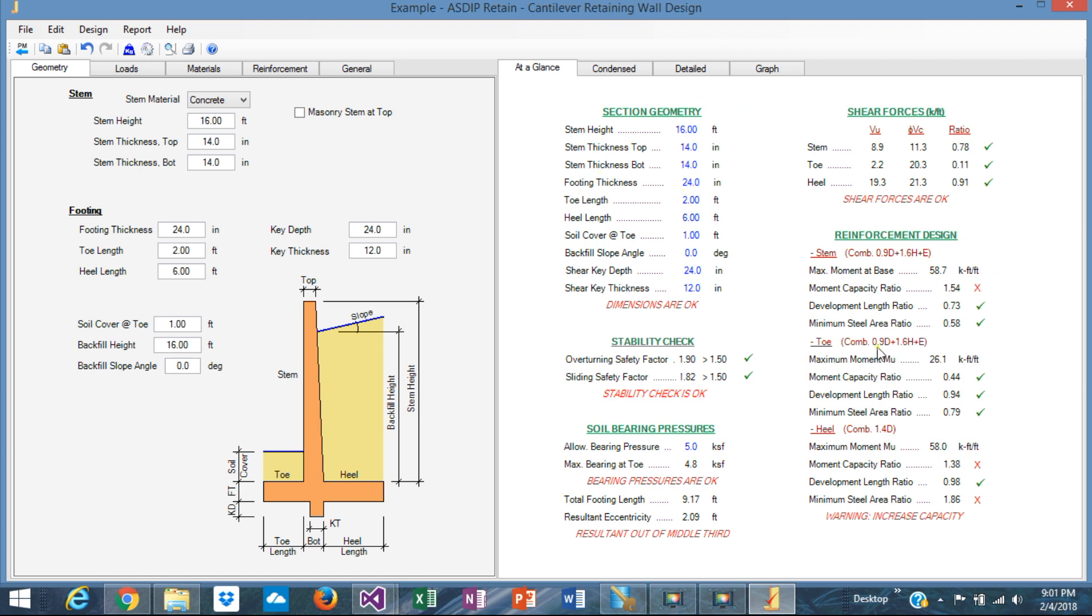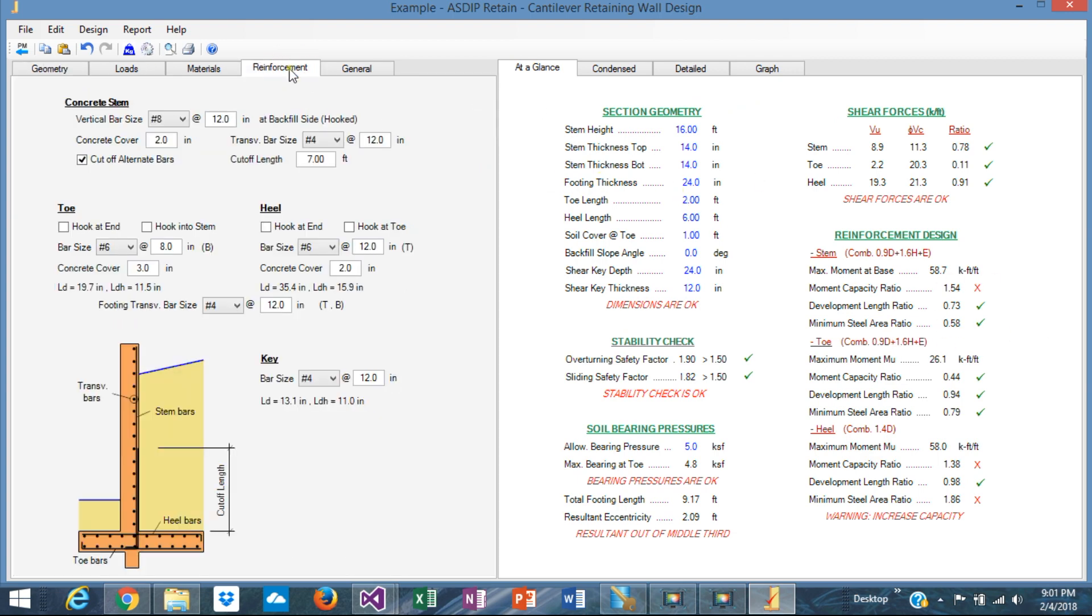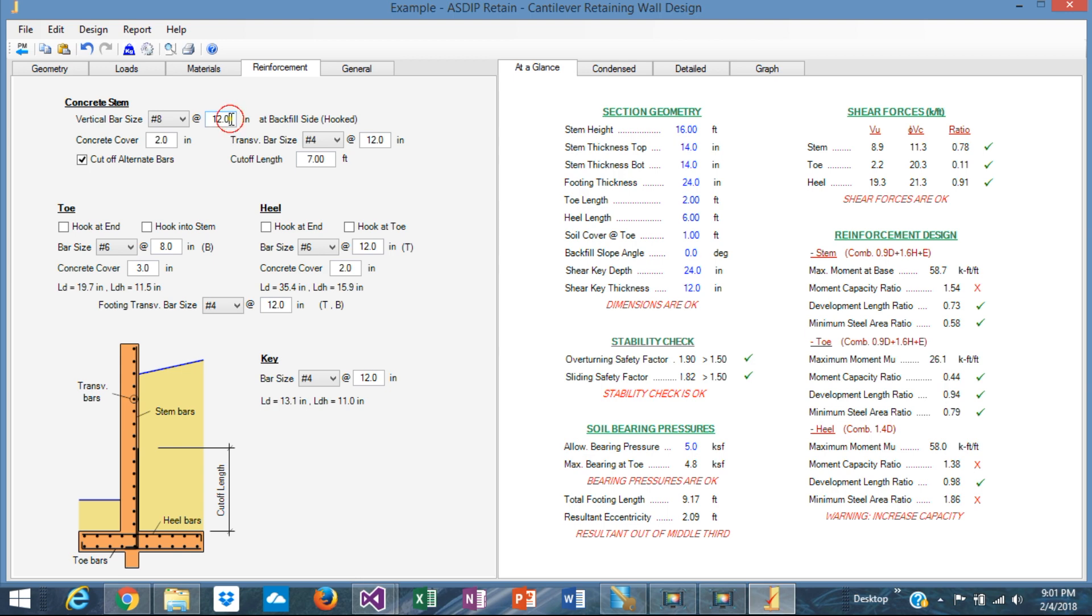So we need to optimize the rebars here. Let's go to the reinforcement tab. First, the stem. Okay. The stem is overloaded. The rebars are not adequate right now. The ratio is 1.54. We need to increase either more rebars or increasing the thickness of the stem. We have right now number 8 at 12. Maybe we can do 8 at 8. Still, still high. So 8 at 7.